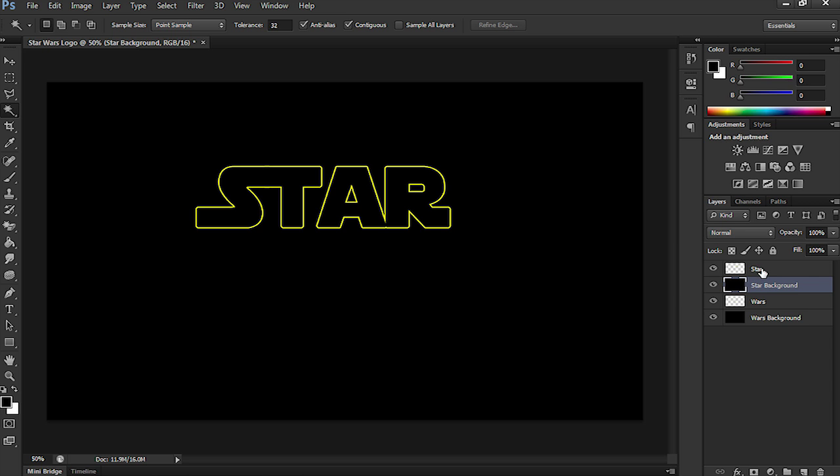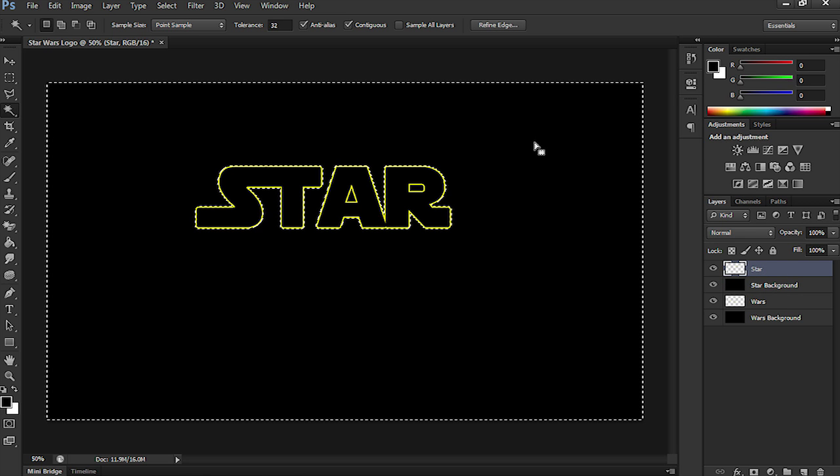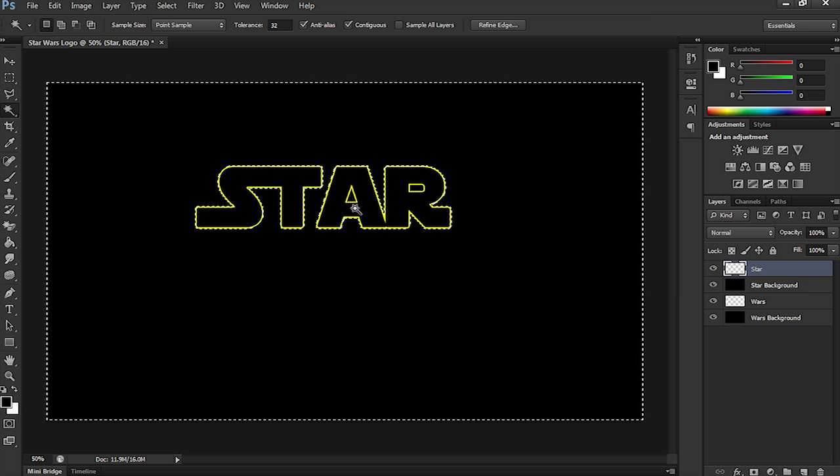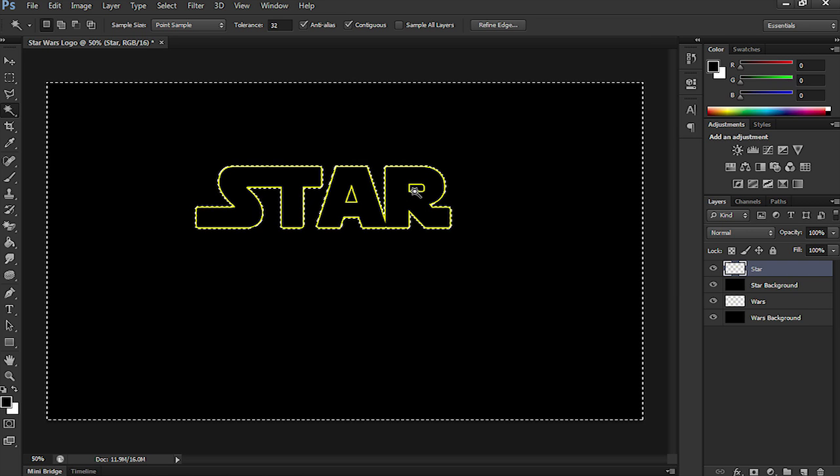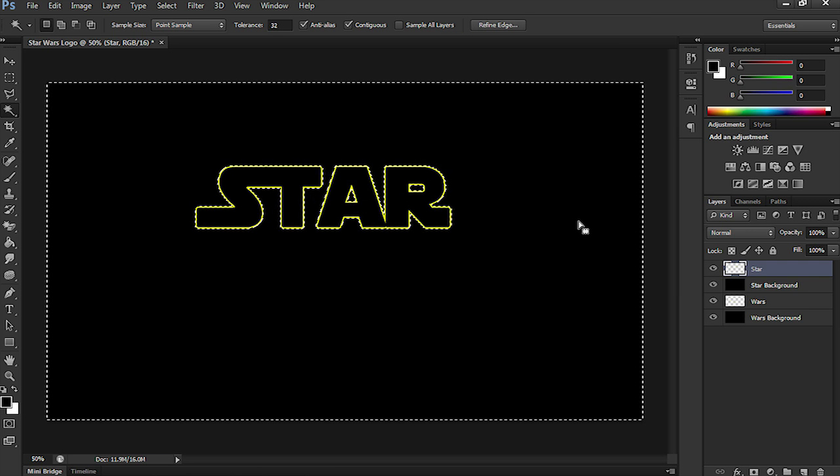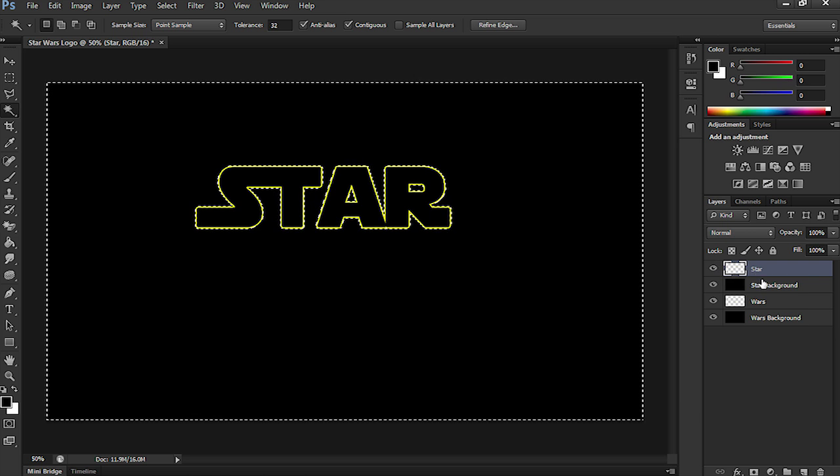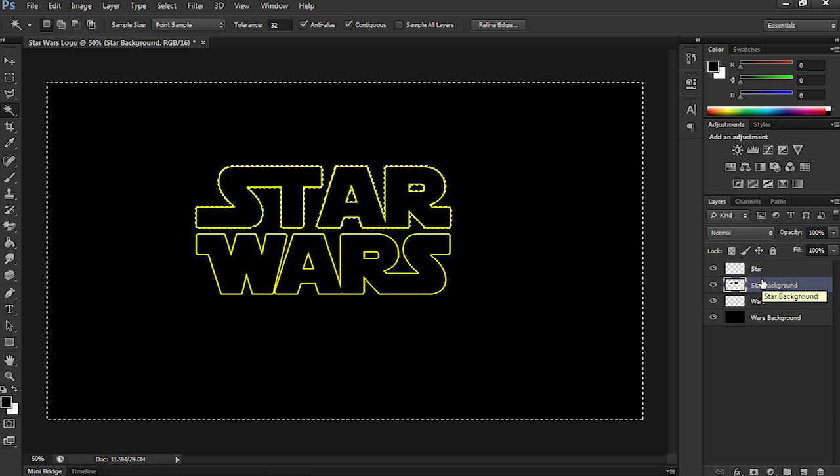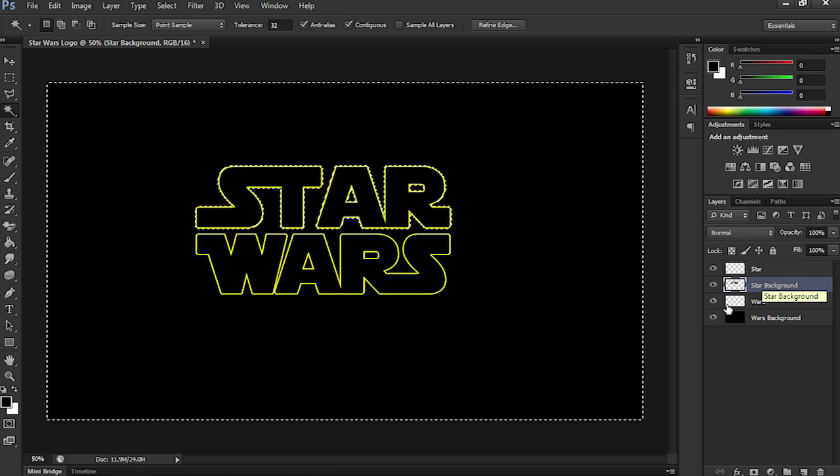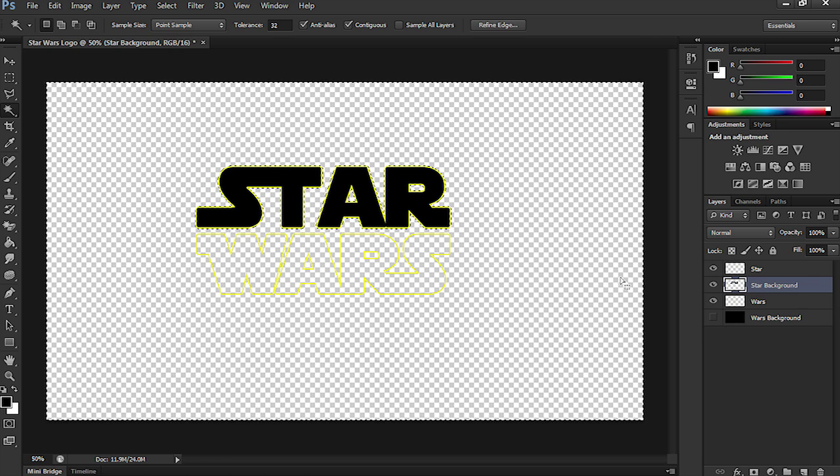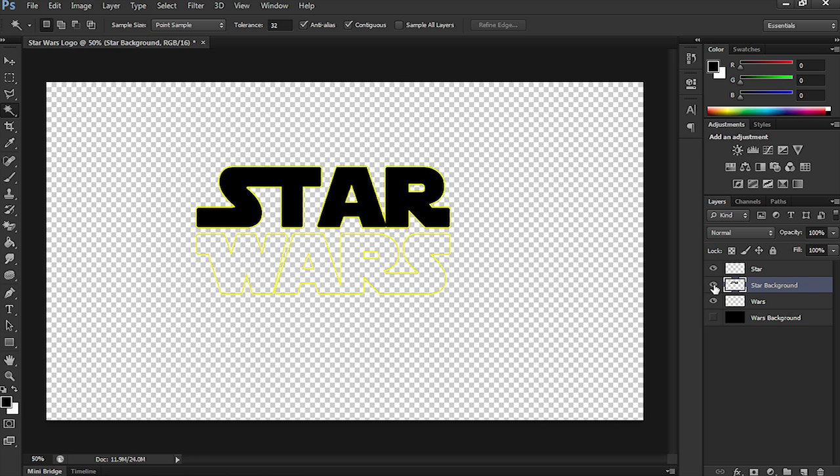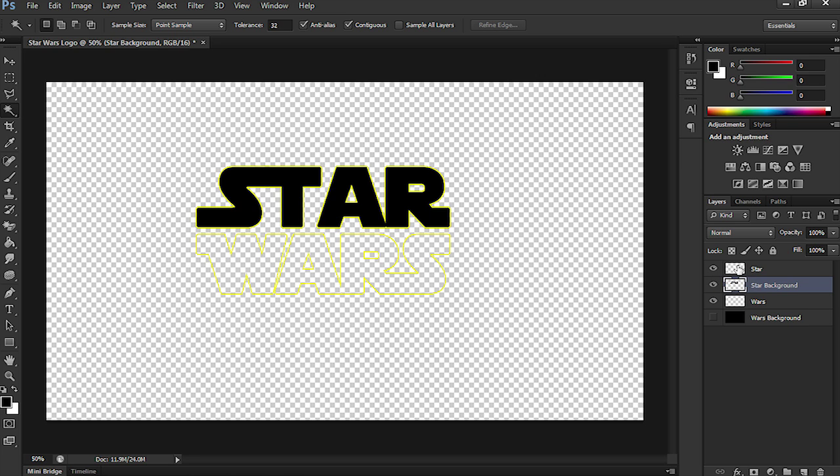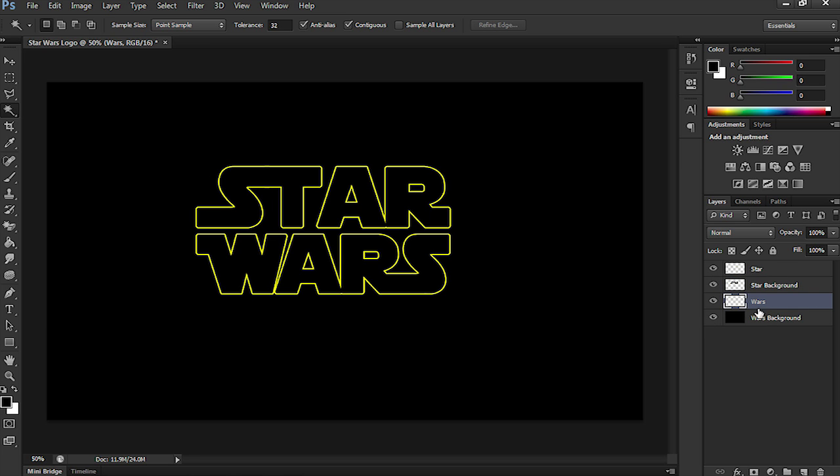Now, I'm going to use the Magic Wand tool, select Star, select in here to go around the text, and then hold the Shift button down and just select inside the R and the A. And then I'm going to go down to Star Background and press Delete. And if I can show you what I've done, I've actually cut out like a cookie cutter around the black so that it sits nicely behind the stroked element.